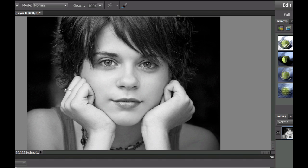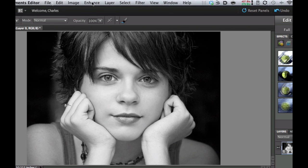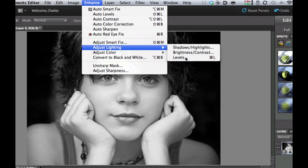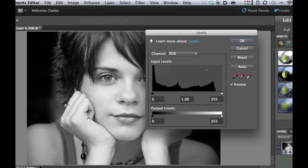Okay, the next thing that we're going to do is we're going to go under the Enhanced and we're going to go to Adjust Lighting and we're going to adjust the levels. That is a Command or Control-L right there. So let's go ahead and click on that.